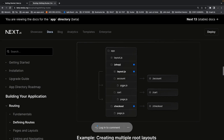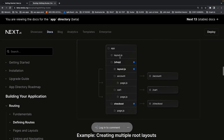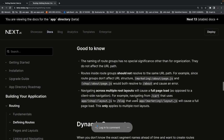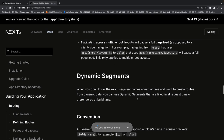You can have a specific layout for a particular group — for account you use this specific layout.js, for cart it just uses the root layout. You can create multiple root layouts: anything inside marketing uses that layout.js, anything inside shop uses that layout. These are at the root level since marketing and shop are not part of the path. This is basic theoretical stuff.